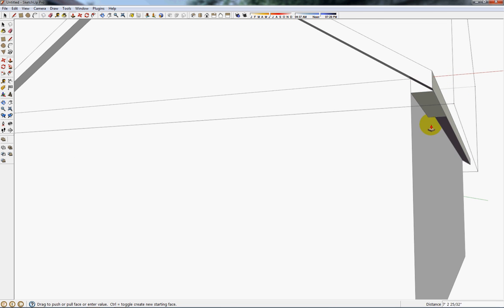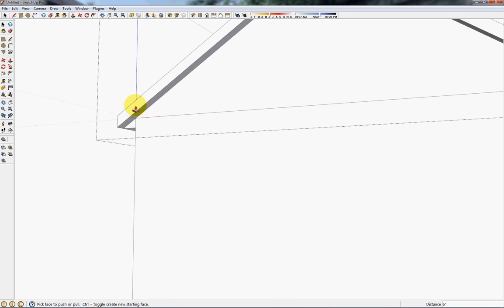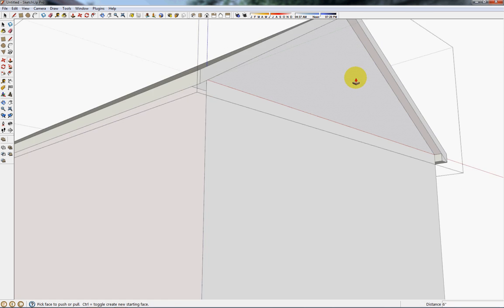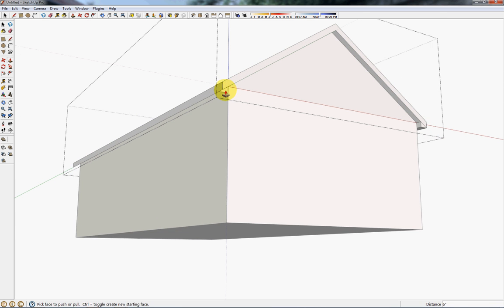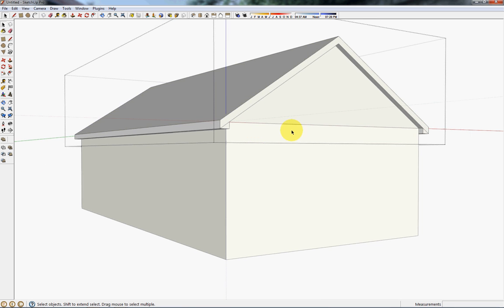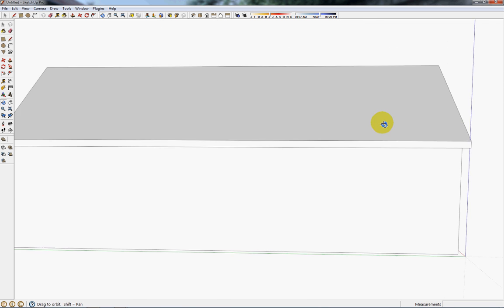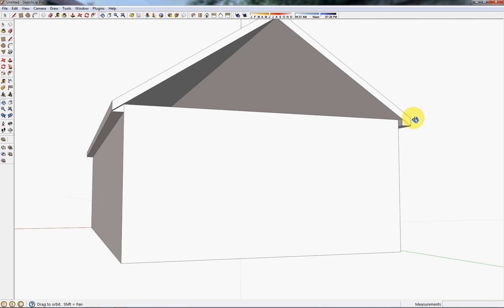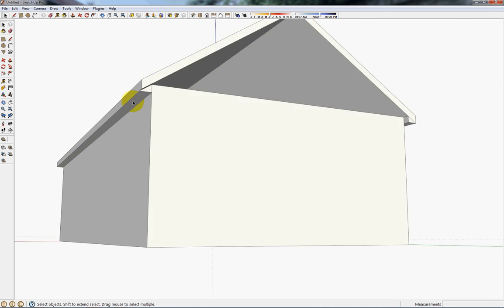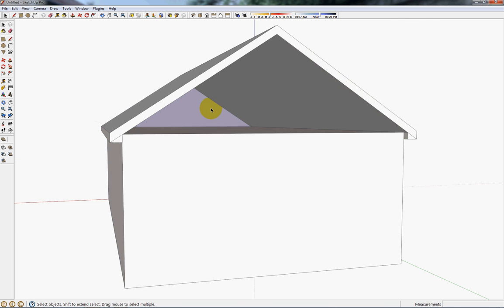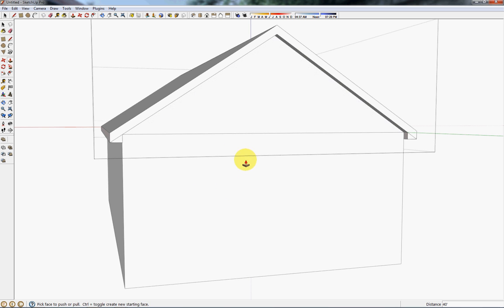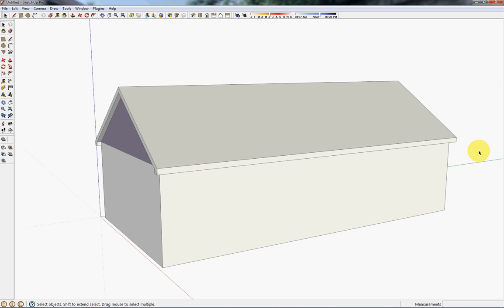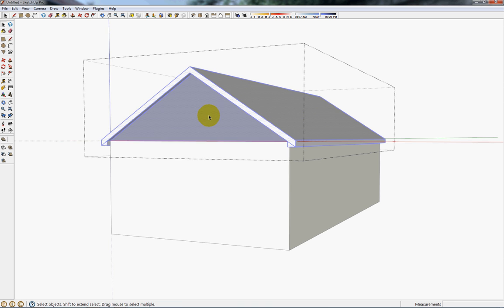Now I'll extend the soffits down to the overhangs, repeat it over here, and inspect to make sure you've got everything. You need to bring this face in as needed.